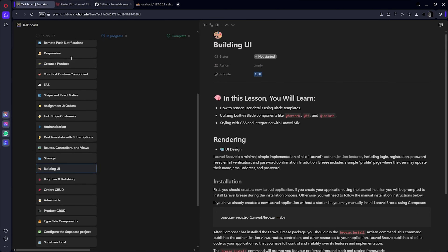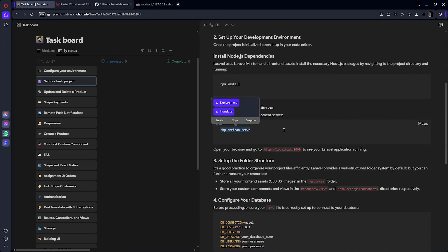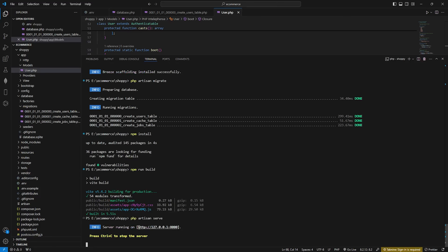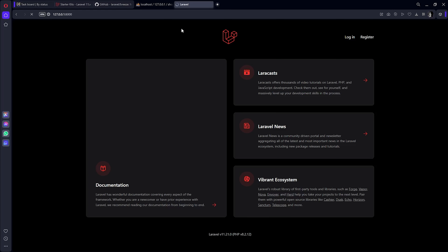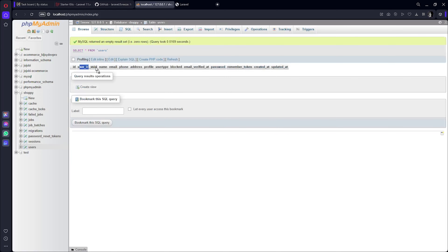Now I have to complete our task to set up a fresh project and run the development server. In this terminal, enter 'php artisan serve'. It returns a URL - paste it in the browser. Now our project is running. Open phpMyAdmin and you can see the users table has been created with all our implemented fields.